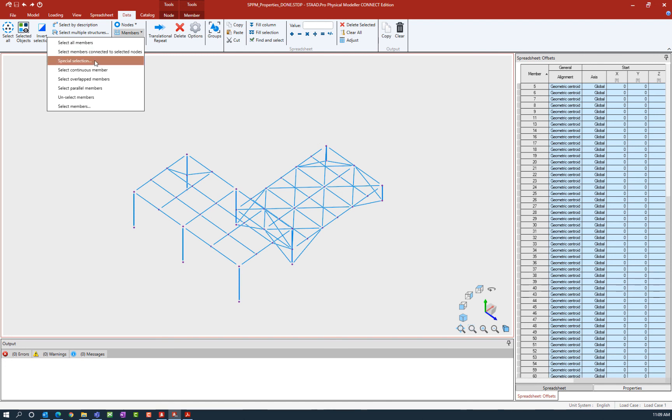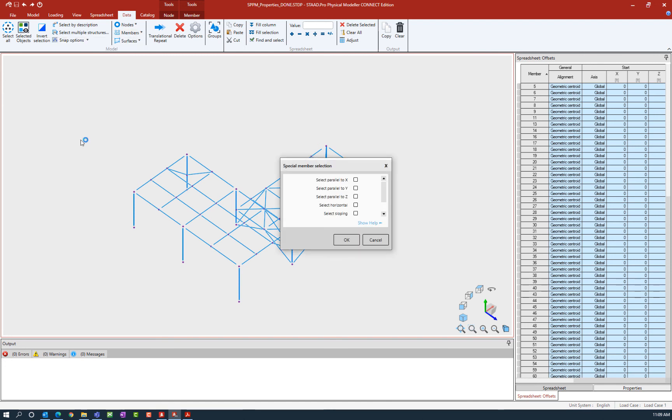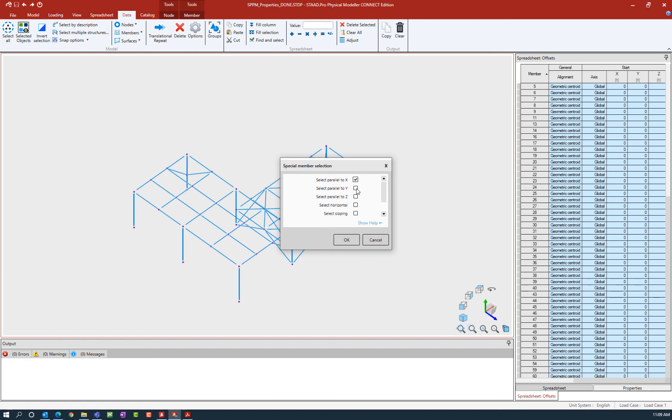I'm going to try using the special selection option this time. What I want to ask the program to do is to select all of my beam and girder members, and all of those particular members happen to be parallel to the global X and the global Z axes. So let's select those options.